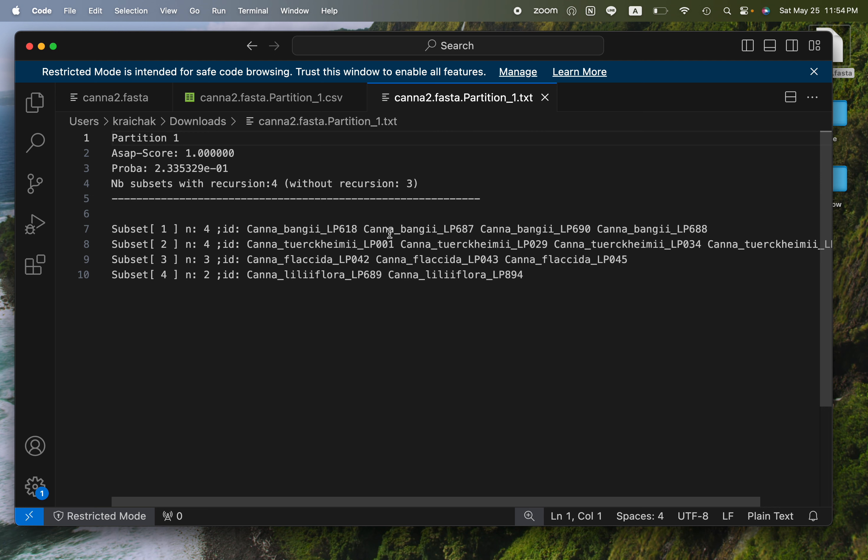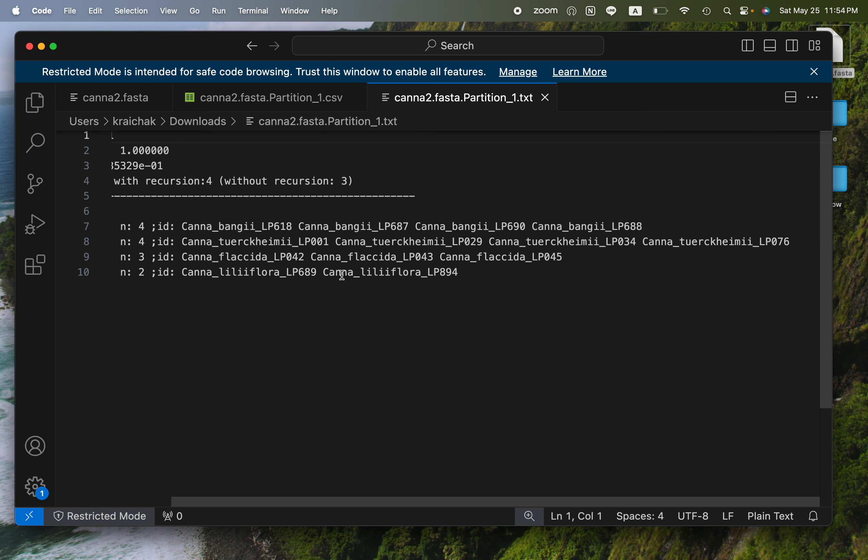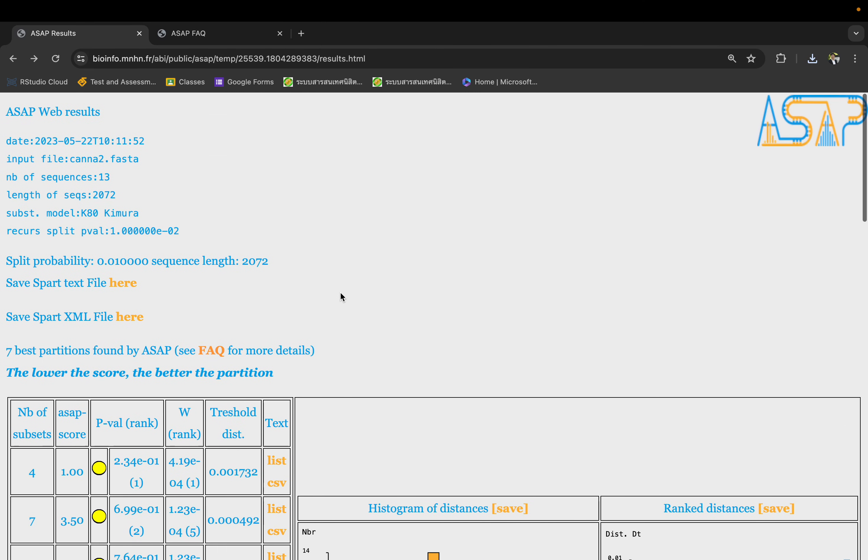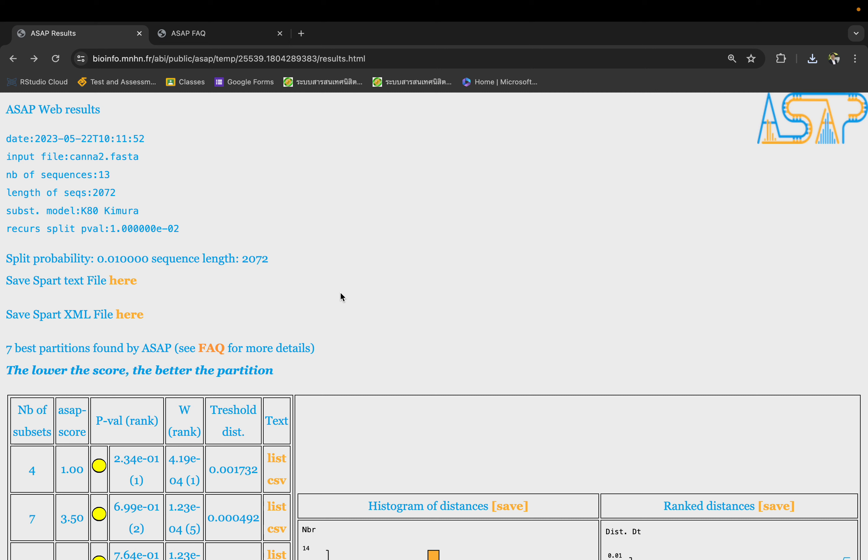So here you have an example of how to use ASAP. If you have any questions, just leave them in the comments and I'll try to respond as much as I can. Alright, bye.